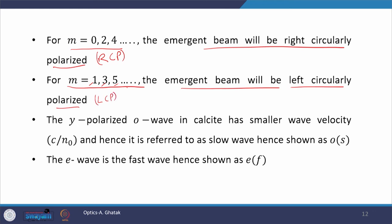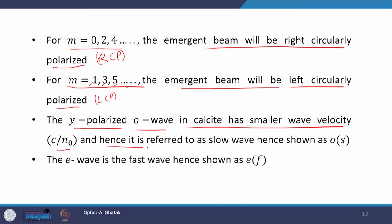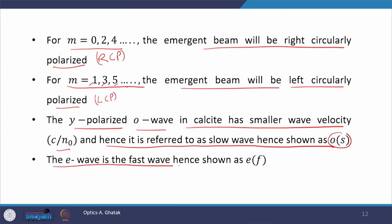Always remember that the y-polarized O wave in calcite has smaller velocity and hence it is referred to as the slow wave, shown as O(S). The E wave is the fast wave, shown as E(F). This is all about the quarter wave plate.